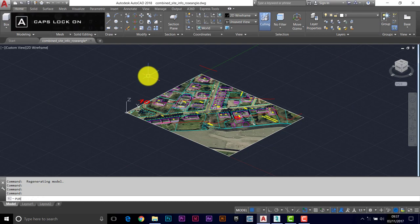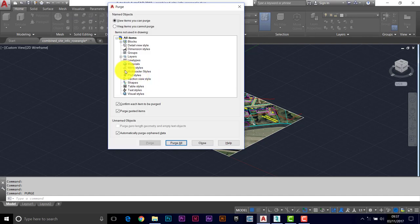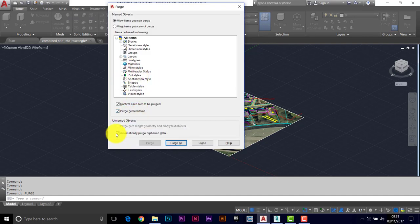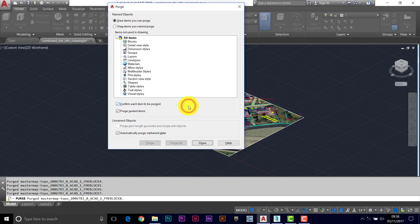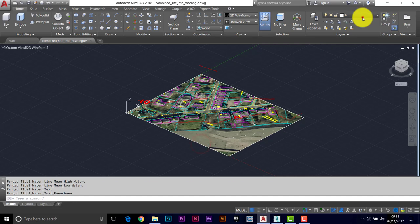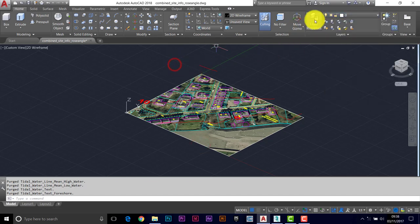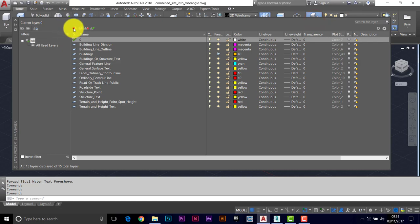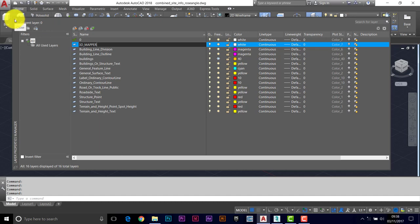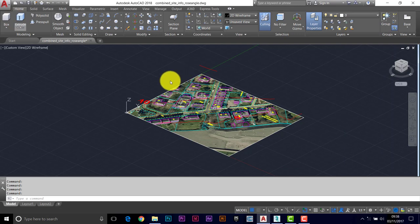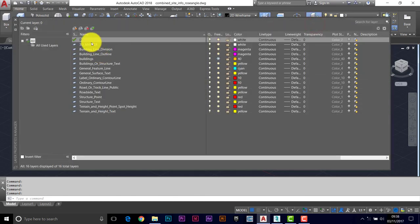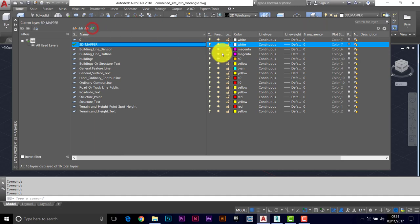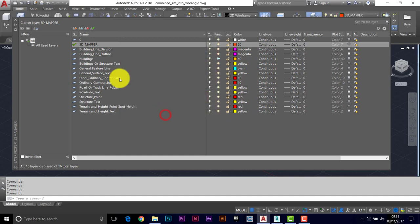So we're going to purge, purge nested items, automatically purge off data, purge all, purge all items. That should have got rid of a good few layers, that's a bit better. So we'll create a new layer and I'm going to call this 3D Mapper. This is going to help us get the image of the aerial photograph onto the final surface model. Let's give it a different color just so we can see it. Let's go for this kind of orangey red.